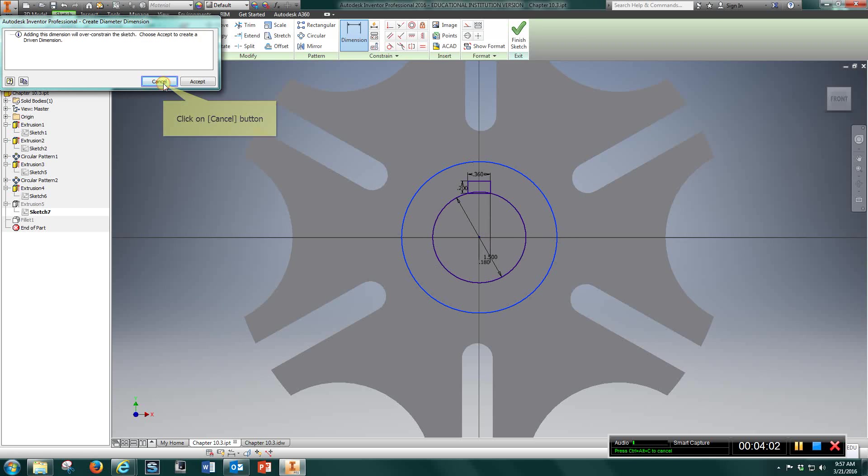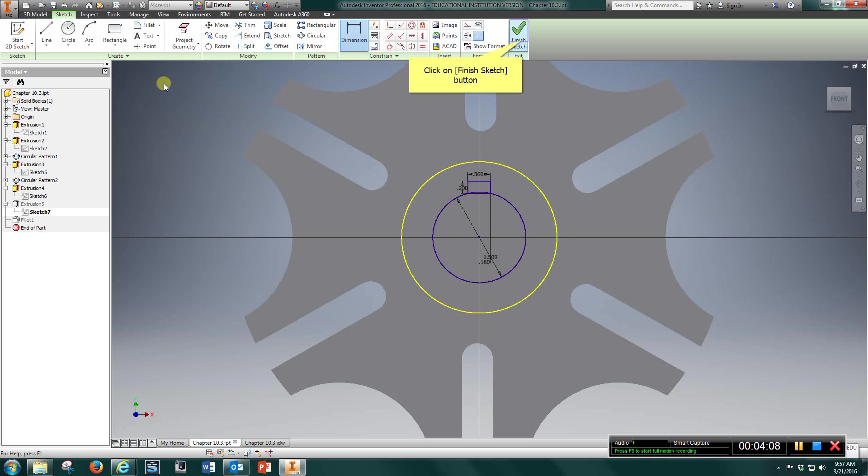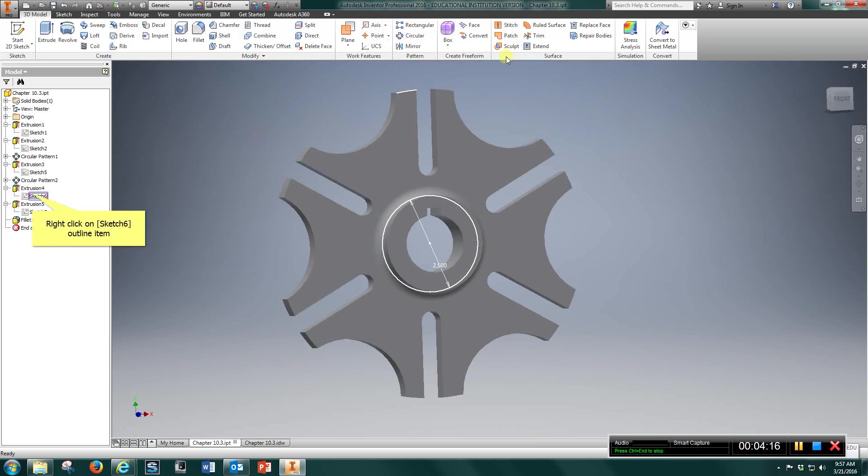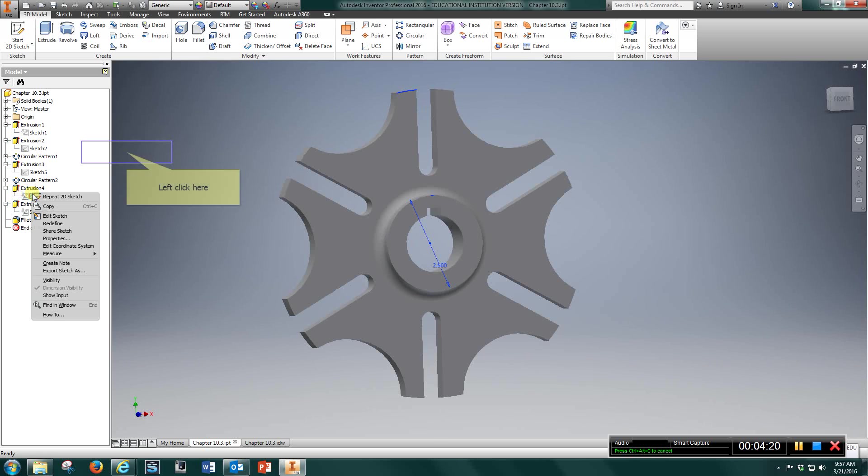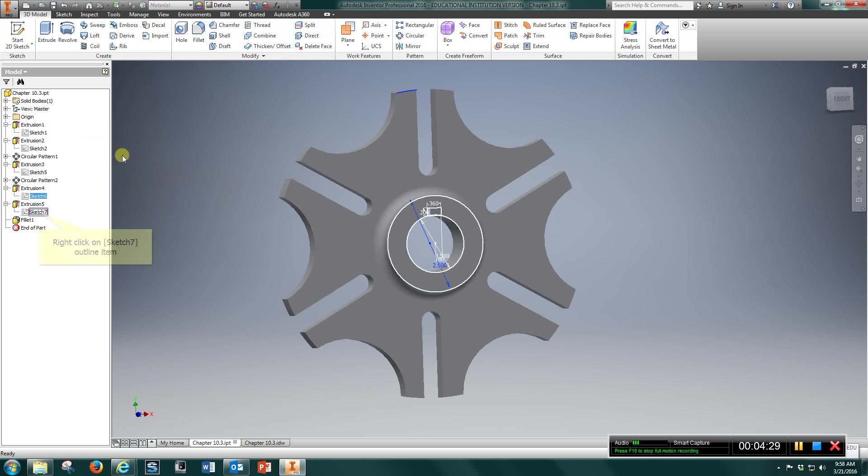2 1⁄2 inch, okay, 2 1⁄2 inch circle, finish sketch, extrude that D, let's go back, 2 1⁄2 there, and the 1 1⁄2 is going to be the hole that you cut out, okay.